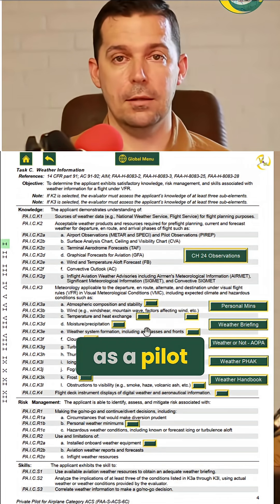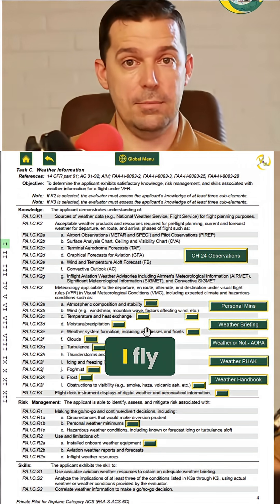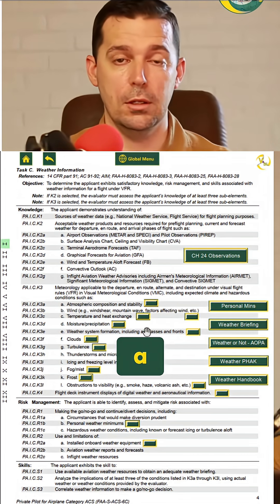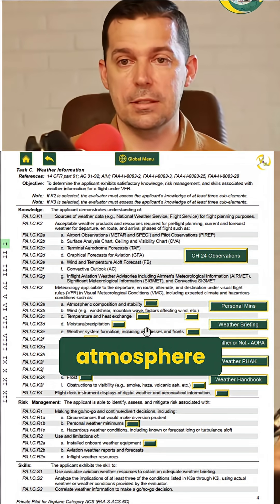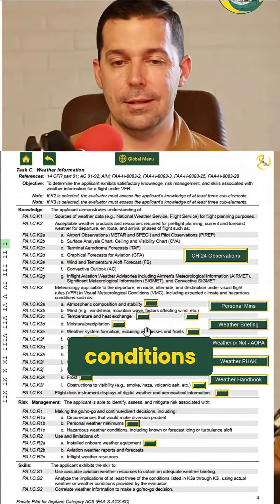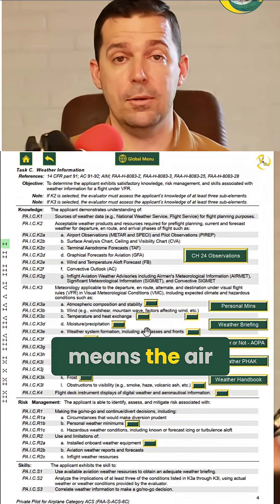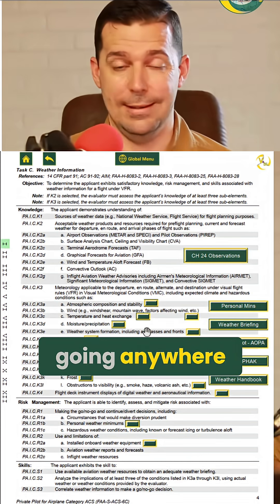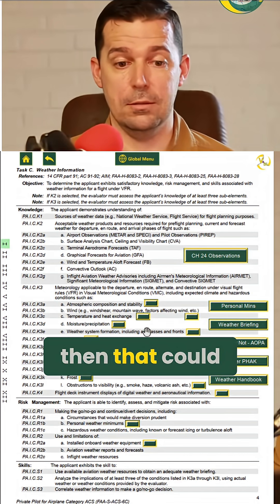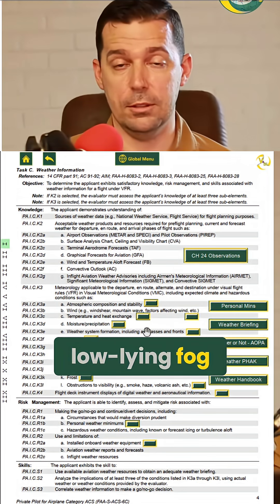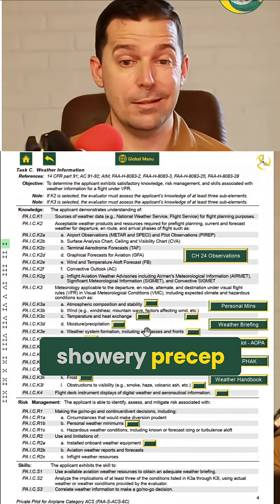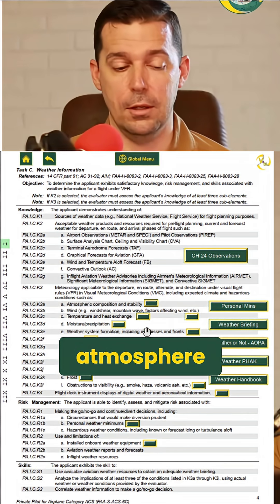Because a stable atmosphere sounds nice, right? As a pilot, I want the airplane to be stable when I fly, so a stable atmosphere must be good. Well, actually, a stable atmosphere might exist with IMC conditions. Because a stable atmosphere means the air is happy where it's at and it's not going anywhere. And if that air is full of moisture, that could be low-lying fog. It could be really low viz. It could be showery precip. That's a stable atmosphere.